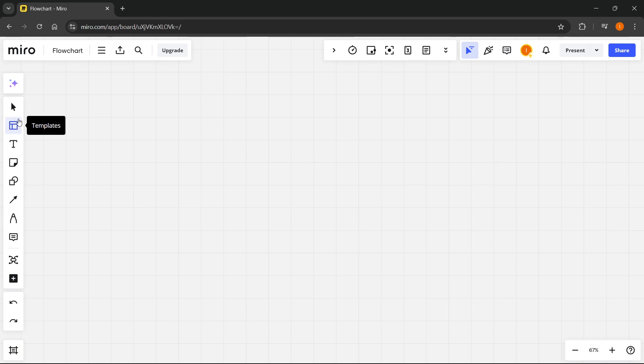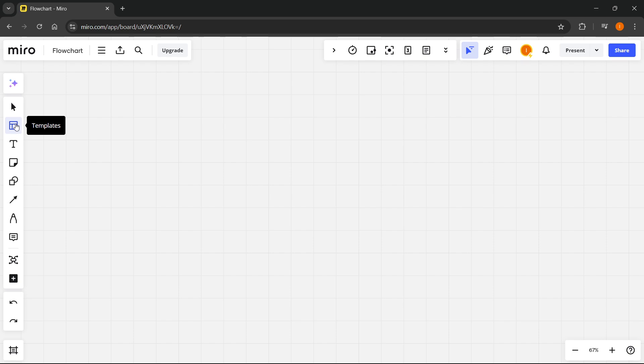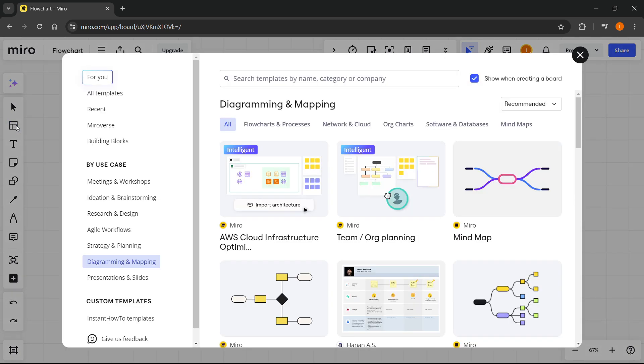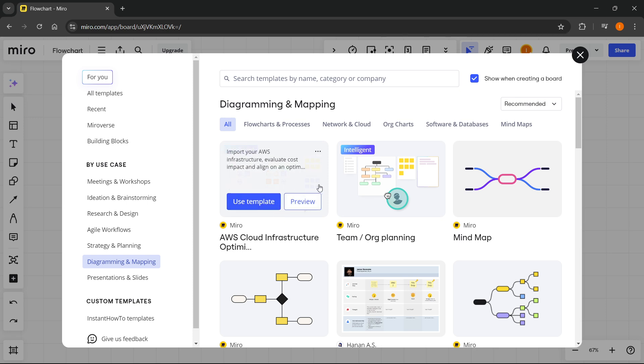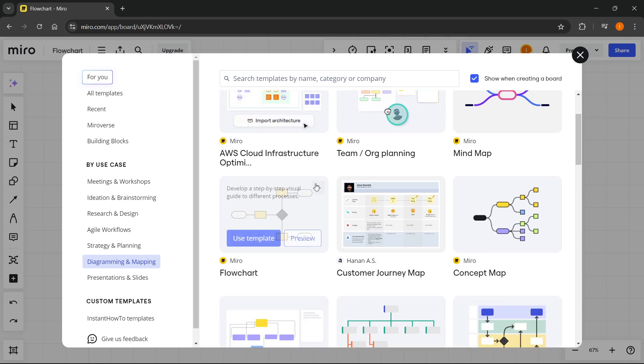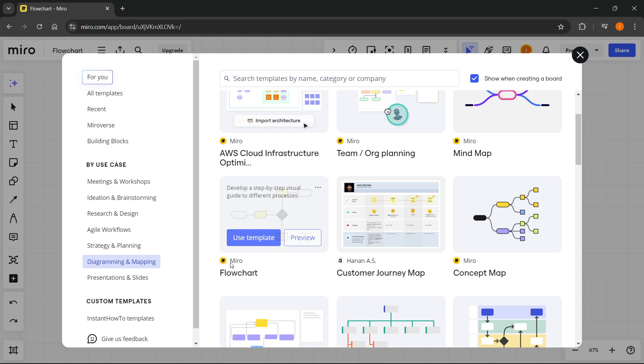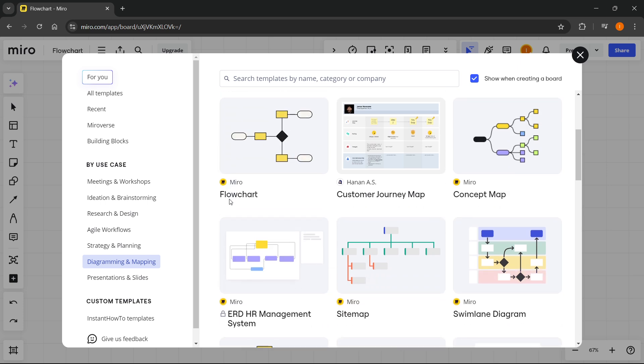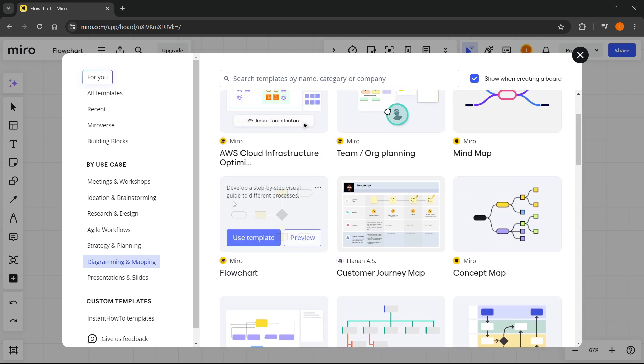The easiest way to do this is by going over here to Templates, which is the second of these box icons. You want to click on it. In here if you go to Diagramming and Mapping you'll be able to see different flowcharts.